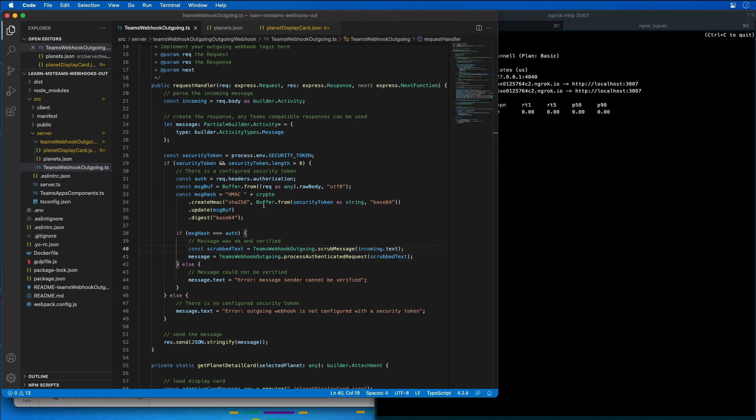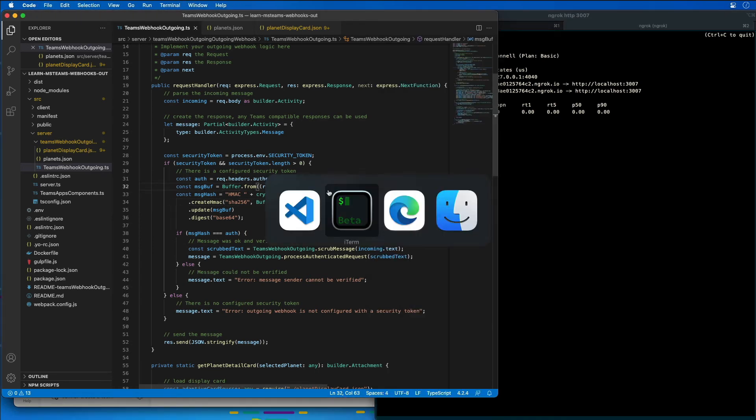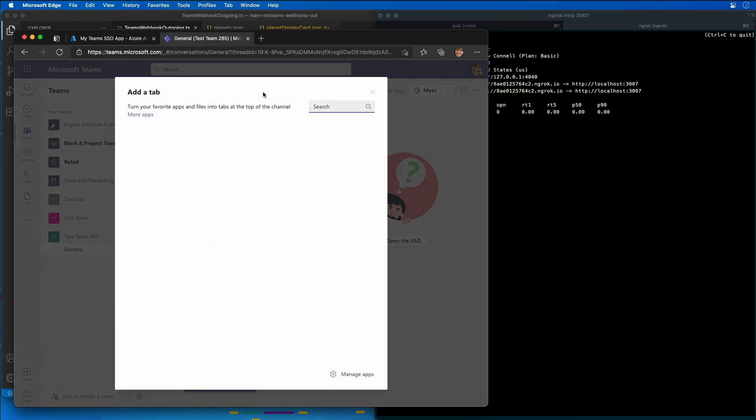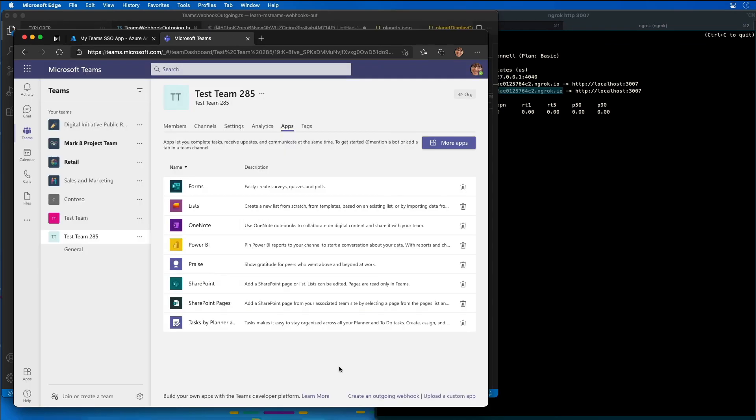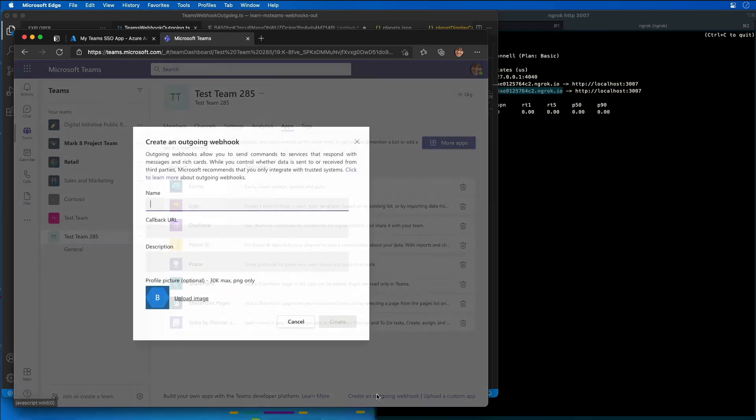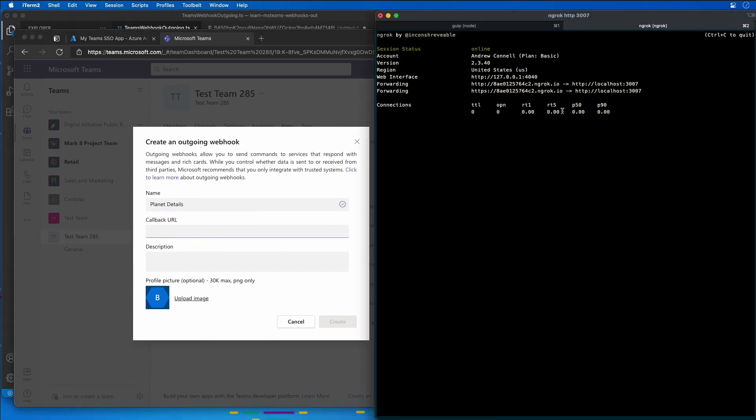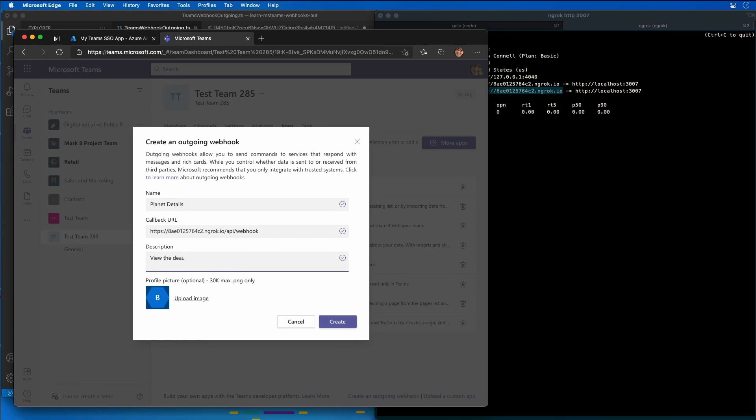So now I'm going to install or add our outgoing webhook to call our web service. Let's go back over here to Microsoft Teams, and I'm going to add in a new app. I'm then going to say create an outgoing webhook. I'm going to give it a name of Planet Details. The callback URL is going to be equal to the ngrok URL, so I'll grab that from our console, and that's at the /api/webhook endpoint because that's the one we're listening on. And I have to give it a description, so I'll say view the details about the planet that was entered in the message. And then I'll say create.